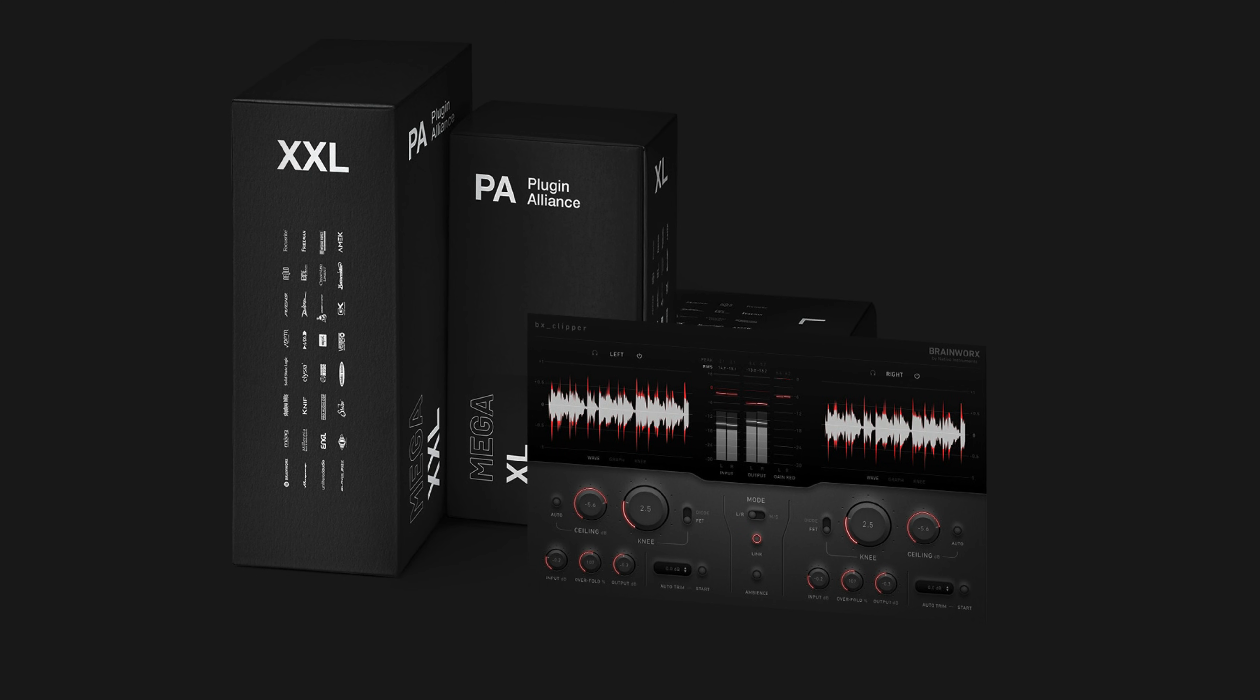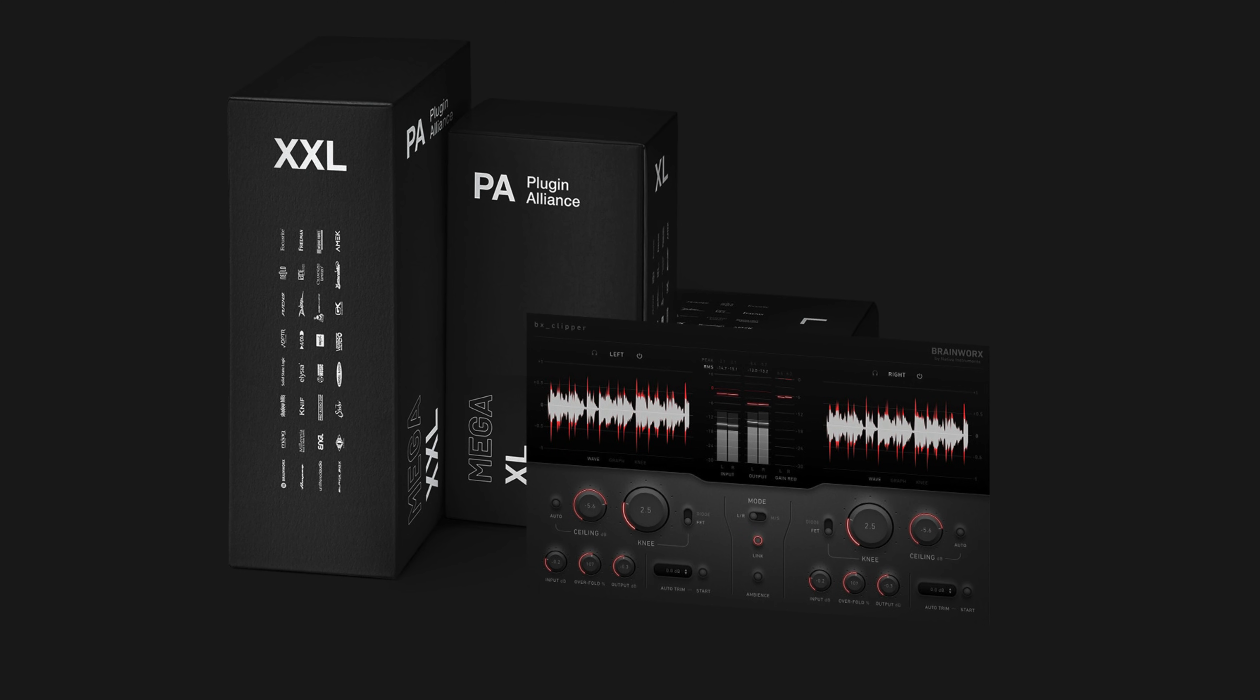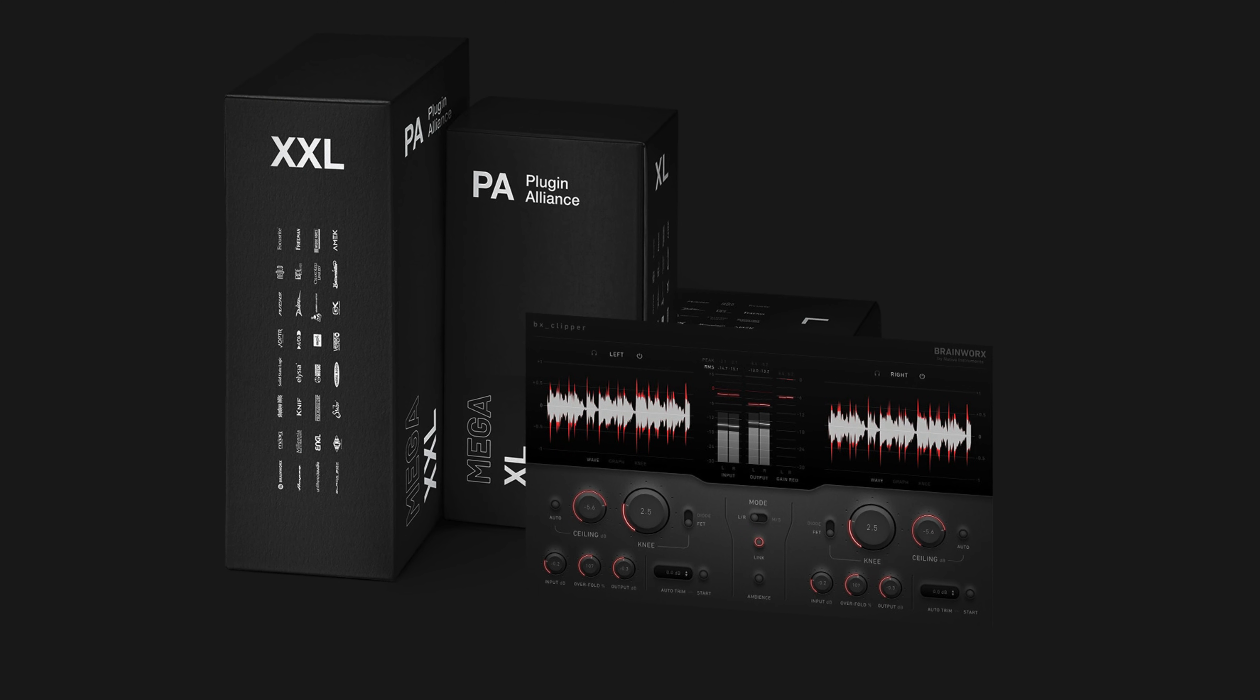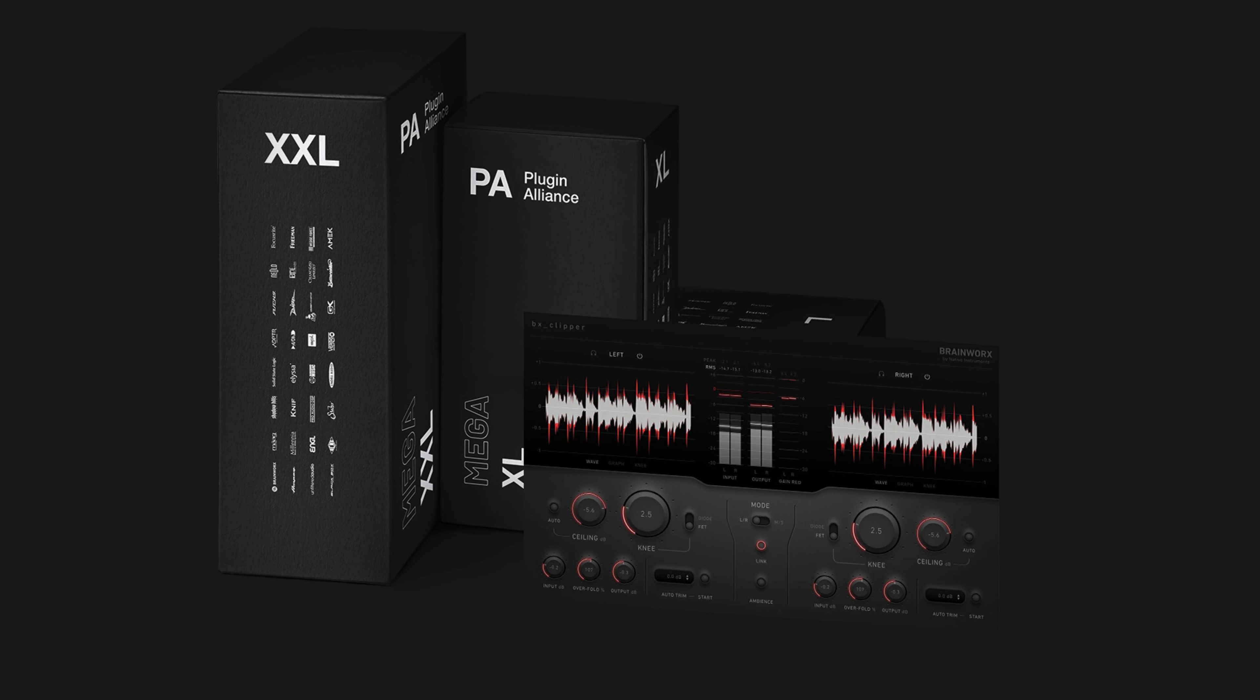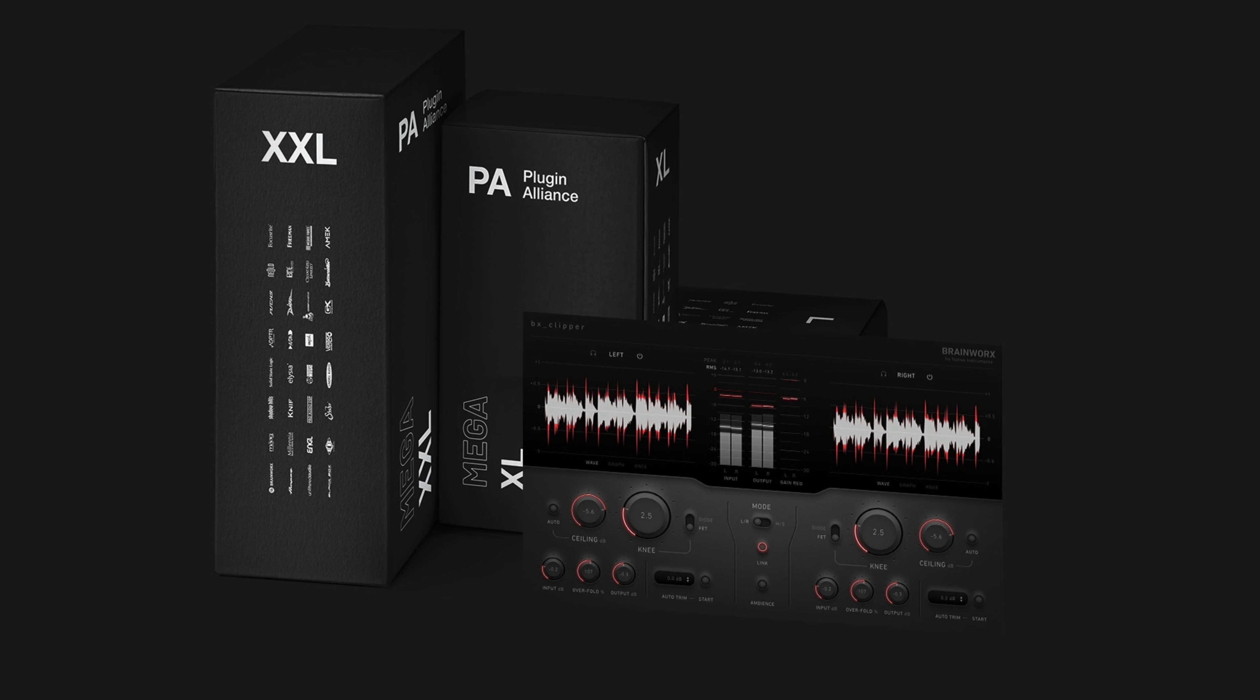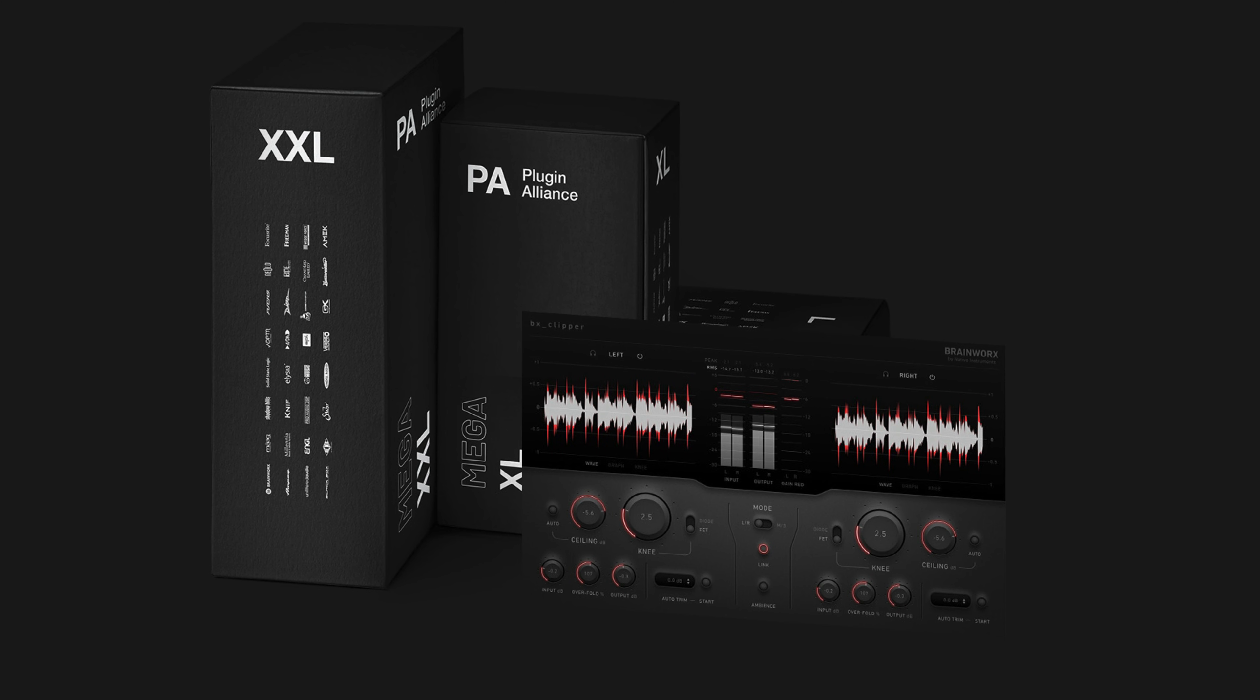To demo BX Clipper, use the link below to start a 30-day Megabundle trial. This gives you access to all of PluginAlliance's plugins.